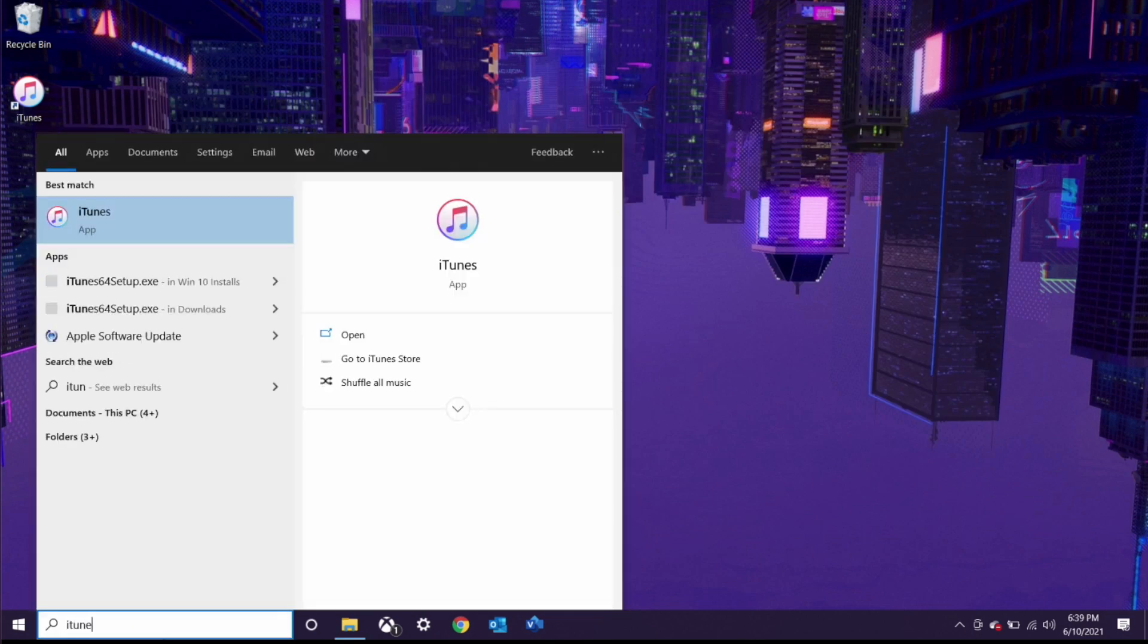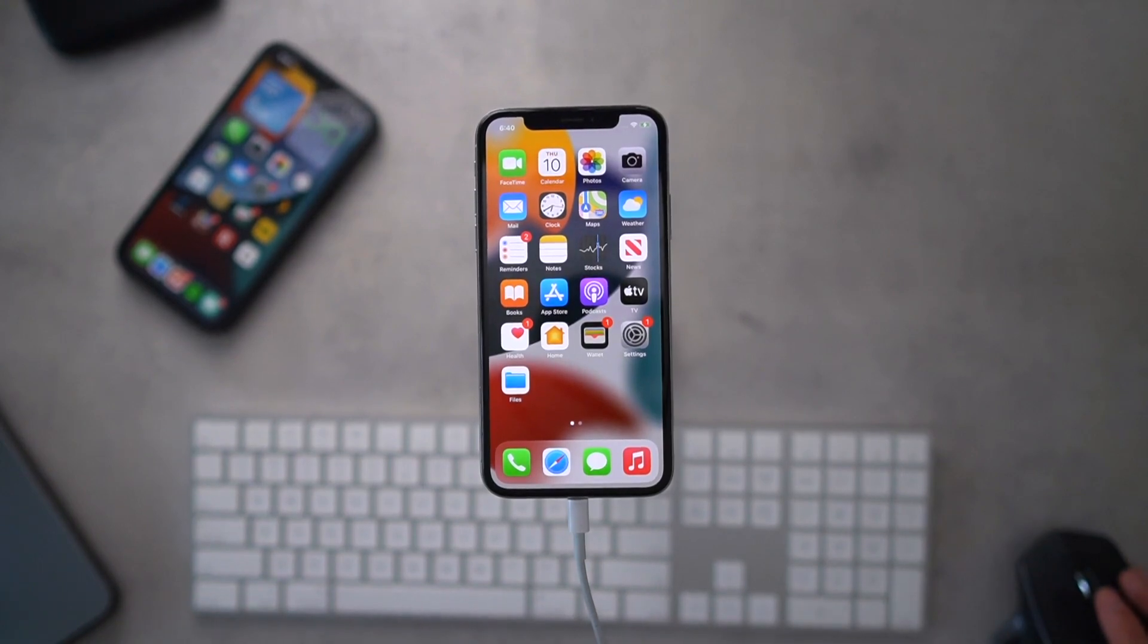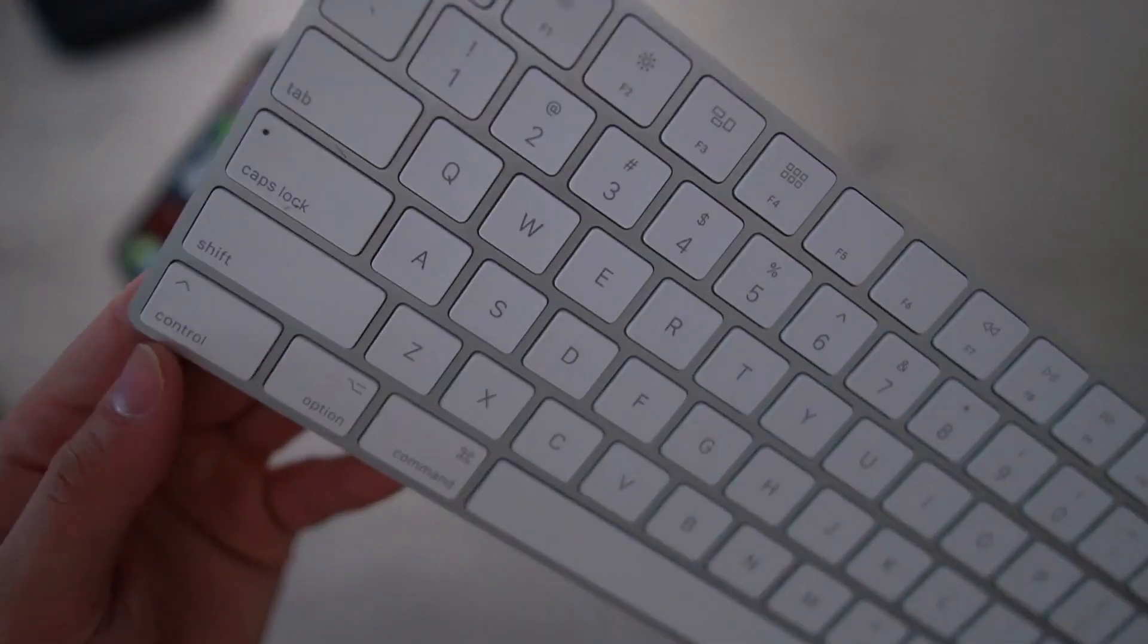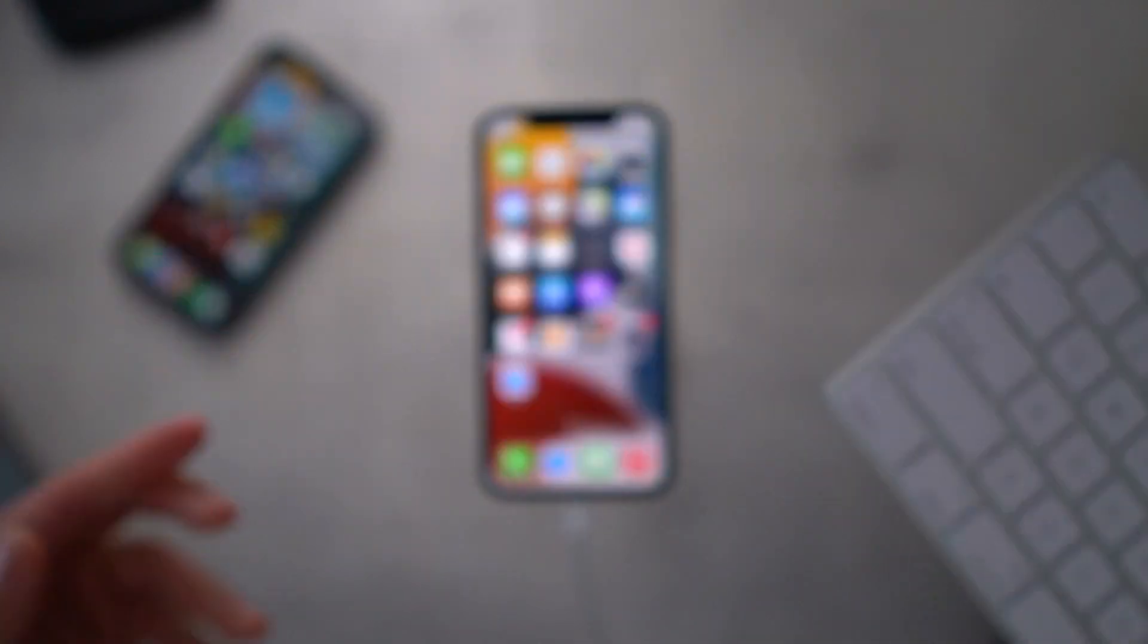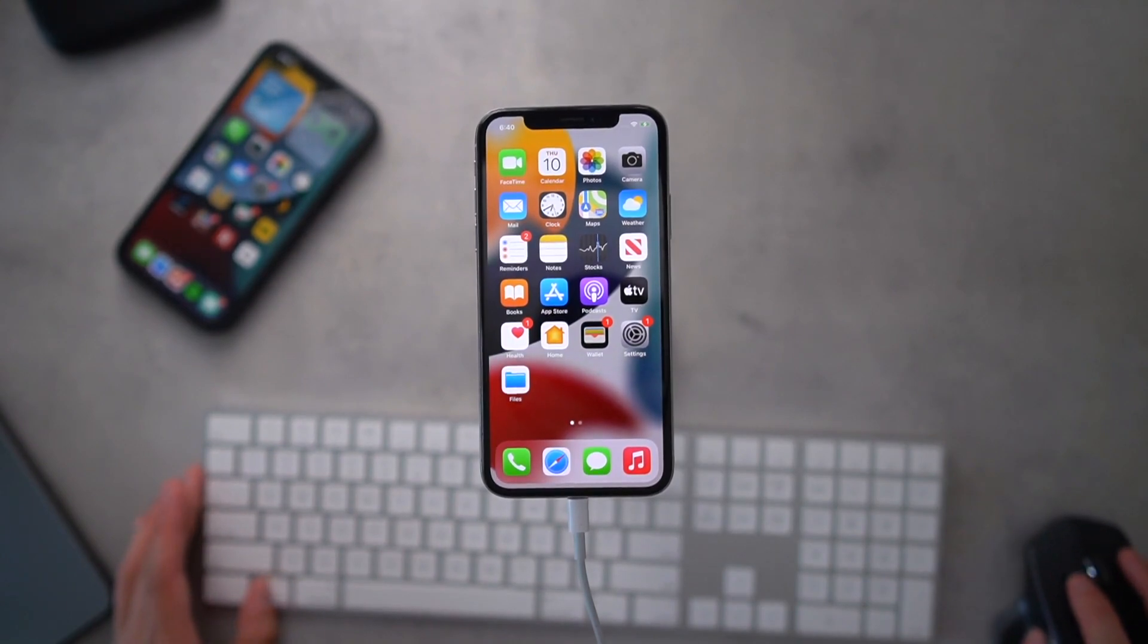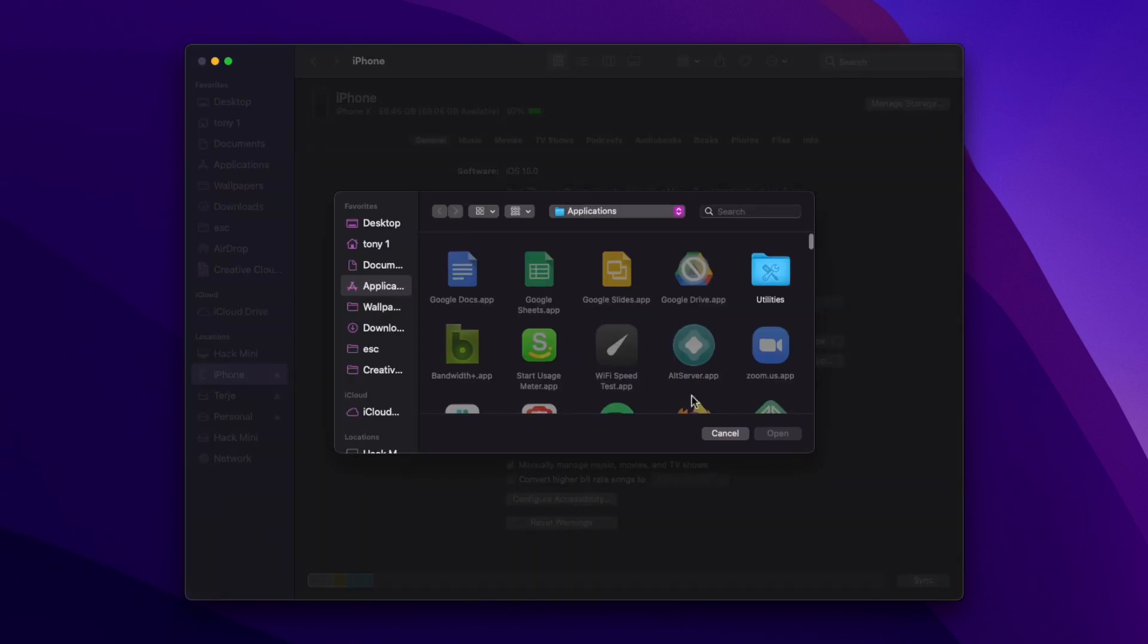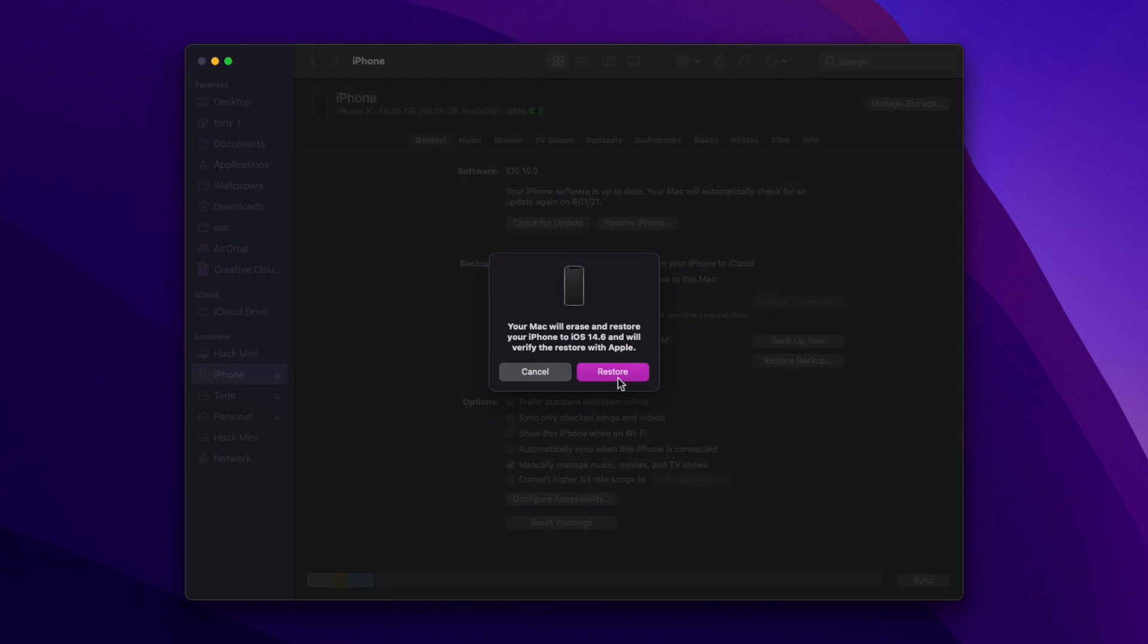So when you guys are ready to do the restore, we're going to hold down Option on a Mac or Shift on a Windows PC. And while that key is held, hover over Restore iPhone and click that button. It will pull up this dialog box. We're going to navigate to that iPhone file, the software file that we downloaded, then we can click OK and click Restore.